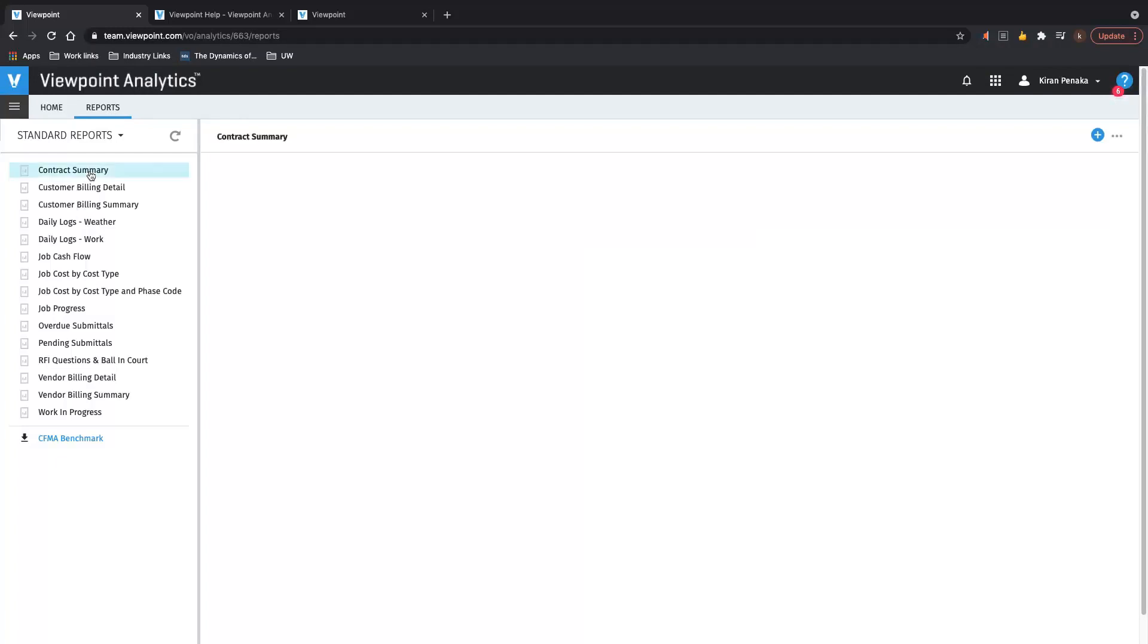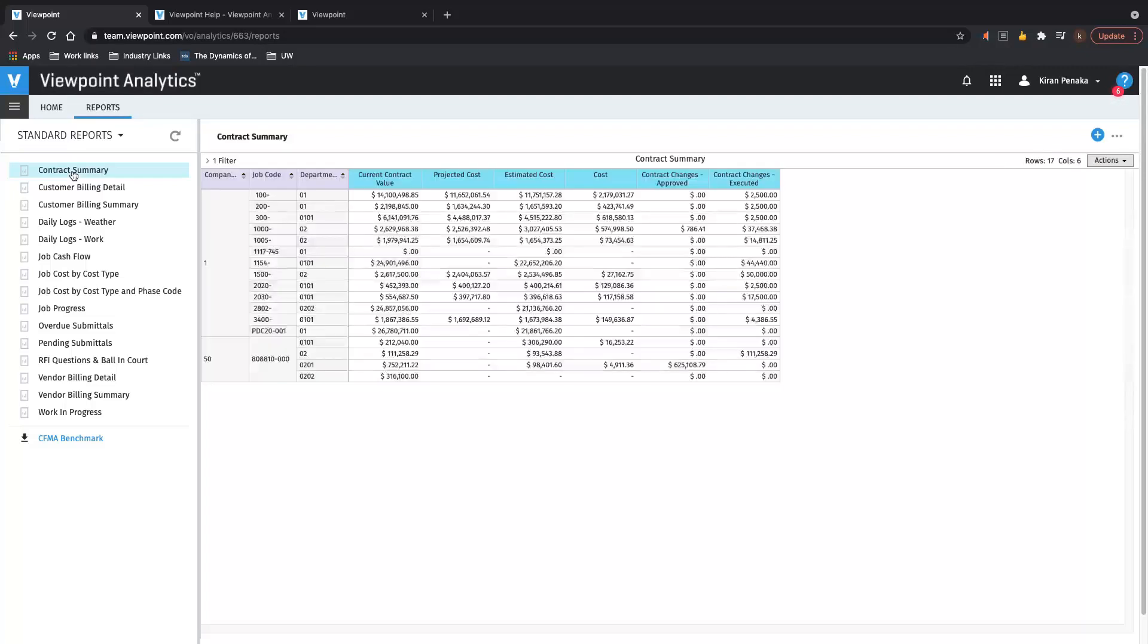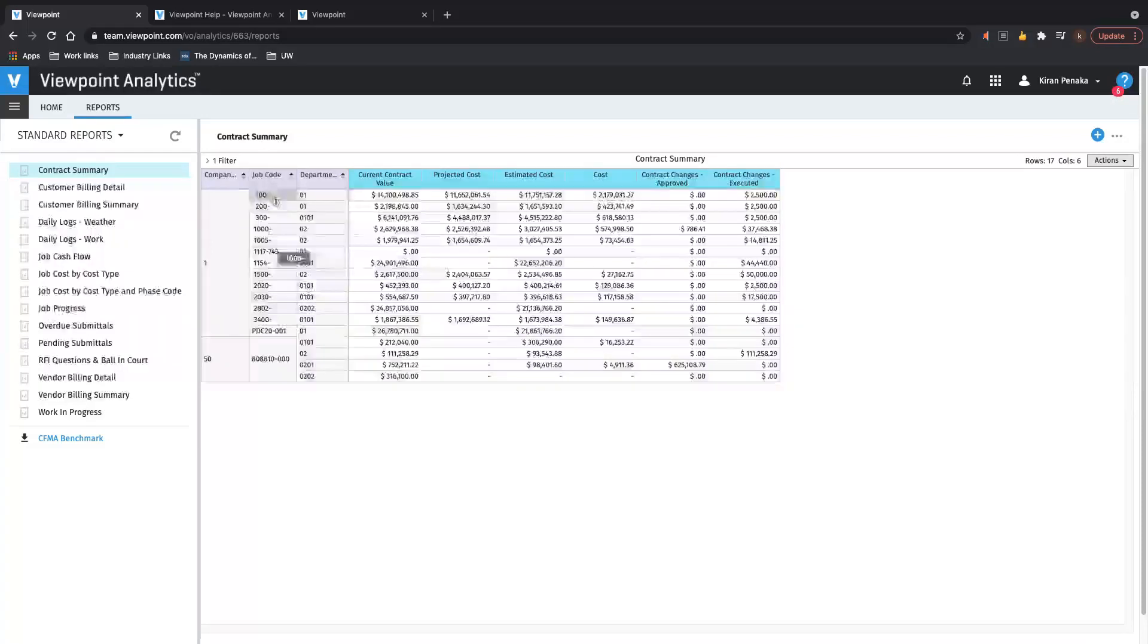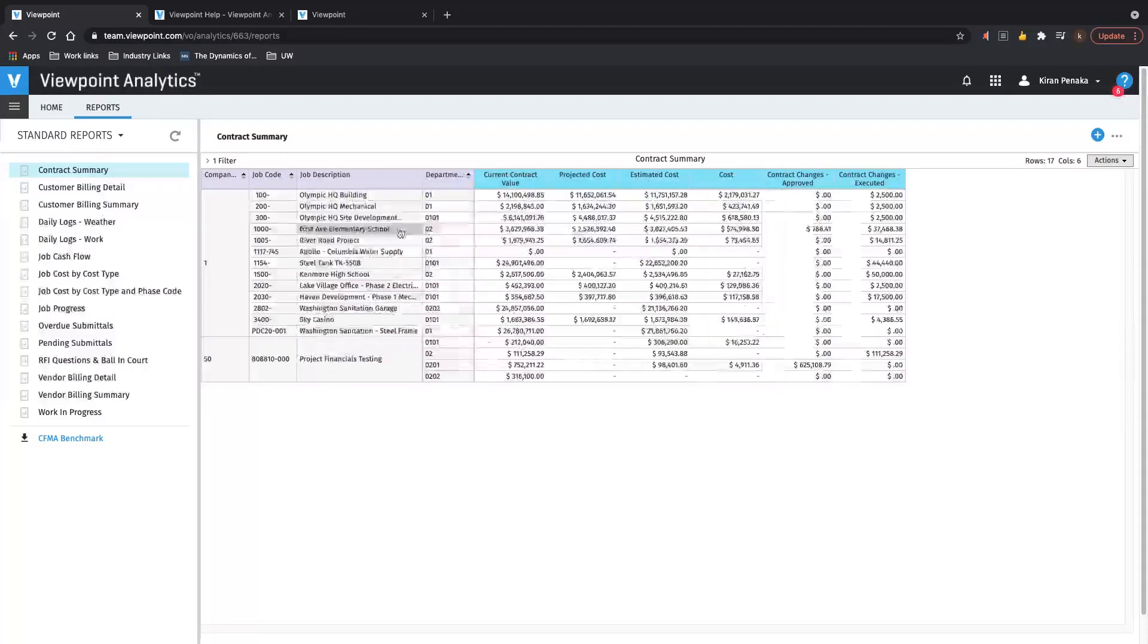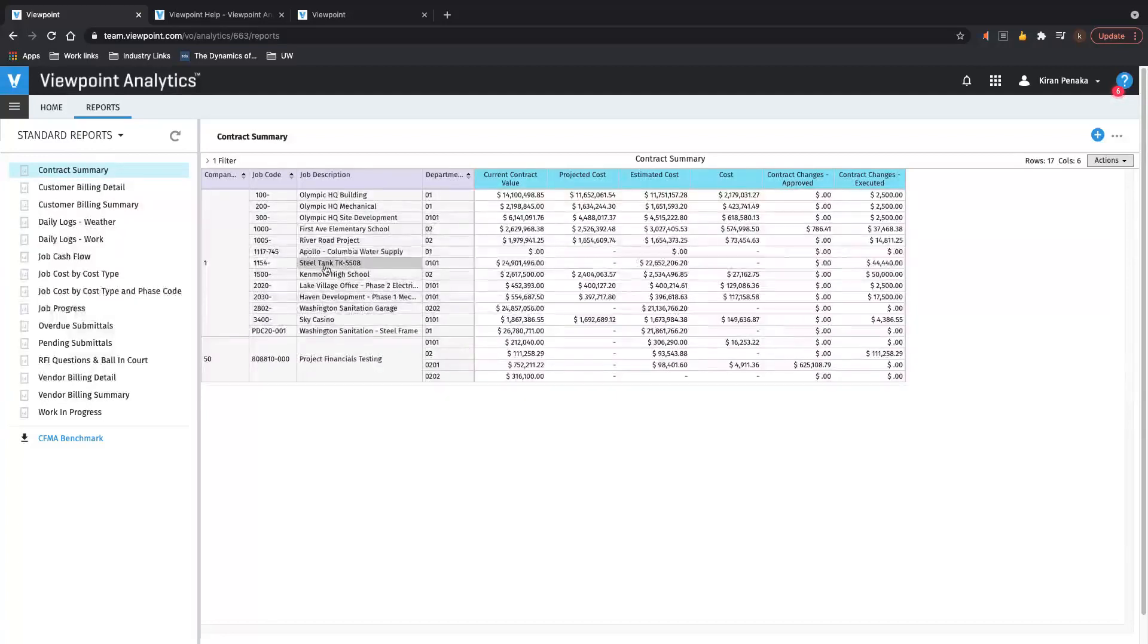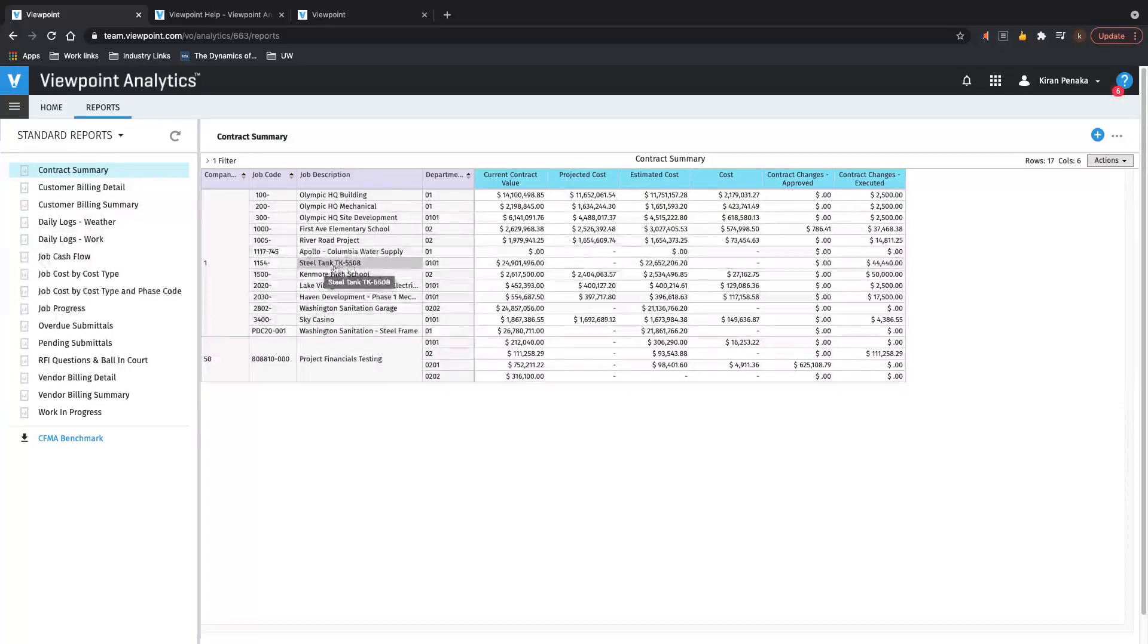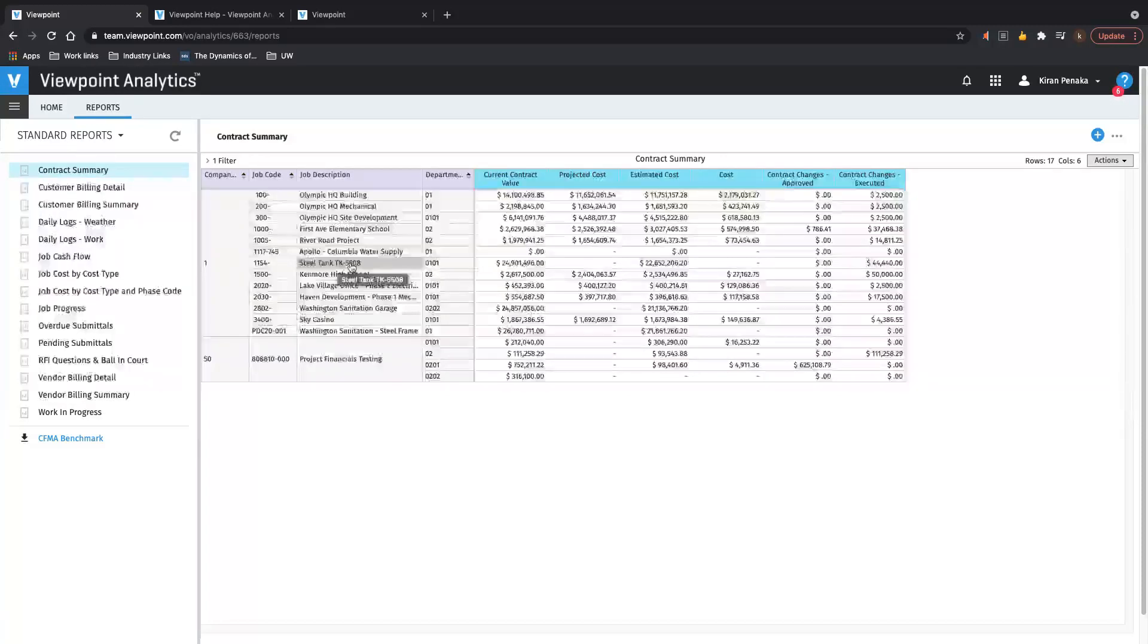Because of my data access and my security, now I want to run a specific report, contract summary report, that Viewpoint has given me out of the box. That's a standard report. And as you can see, I have a lot of projects that I have access to. And I can guarantee you not all of these projects are in team. For example, we look for the Steel Tank, right? That's just an example. There are several other projects that I did not bring into team. But now we can easily report on them from Viewpoint Analytics. This is your project that you have in Vista, but you did not import into team, but you were able to report on that.